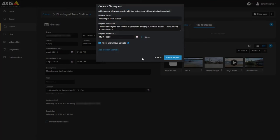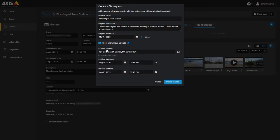You can allow people to upload files anonymously, or force them to identify themselves before they can upload files. Below this you will be able to add a location and time for the files received.